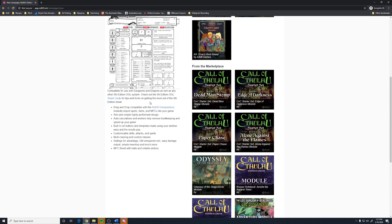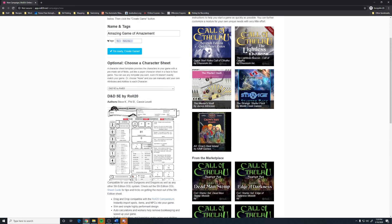You can see what it allows down here. Drag and drop from the roll compendium. Auto calculations. Roll buttons. Customizable skills, attacks, and spells. Multiply, multi-classing, and custom classes. Selecting, setting up advantage. And, of course, NPC shapes with traits and rollover actions.